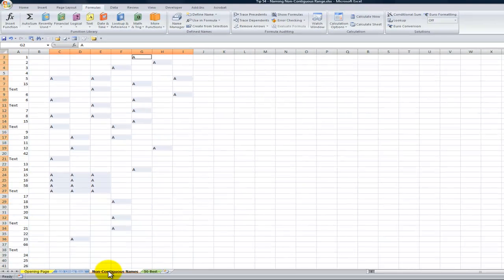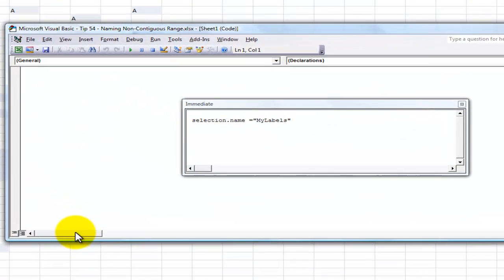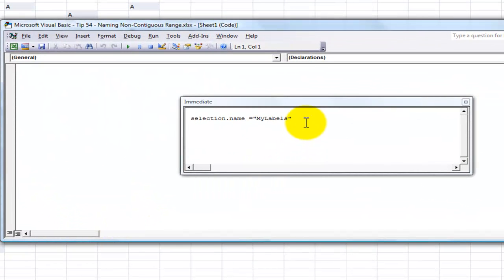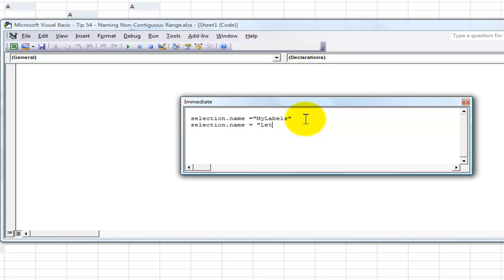Once again I'm going to go back into Visual Basic. Right mouse click, view the code. Here's the Immediate window over here. And I'll put once again, selection.name equals, and then inside double quotation marks I'm going to call this LetterA. Again, no spaces in the name. Click Enter.